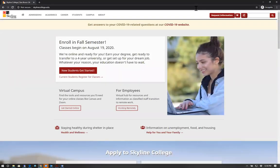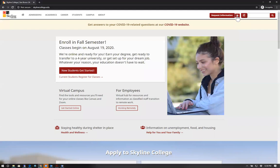You should end up on our college's main landing page. On the upper right hand corner, click the grid button. From the drop-down, select WebSmart.